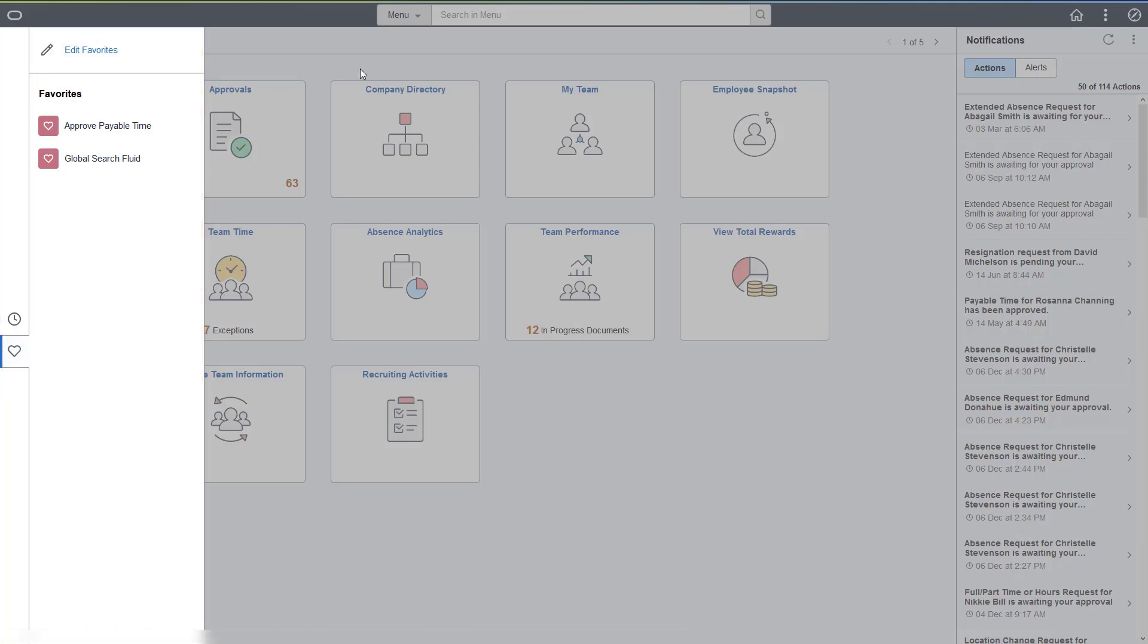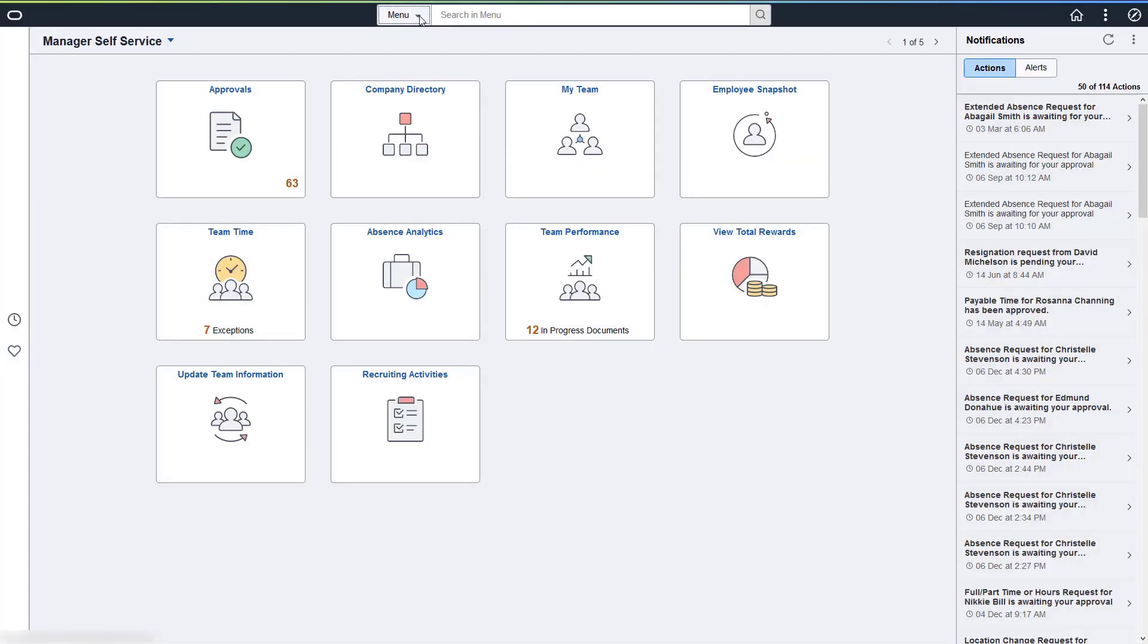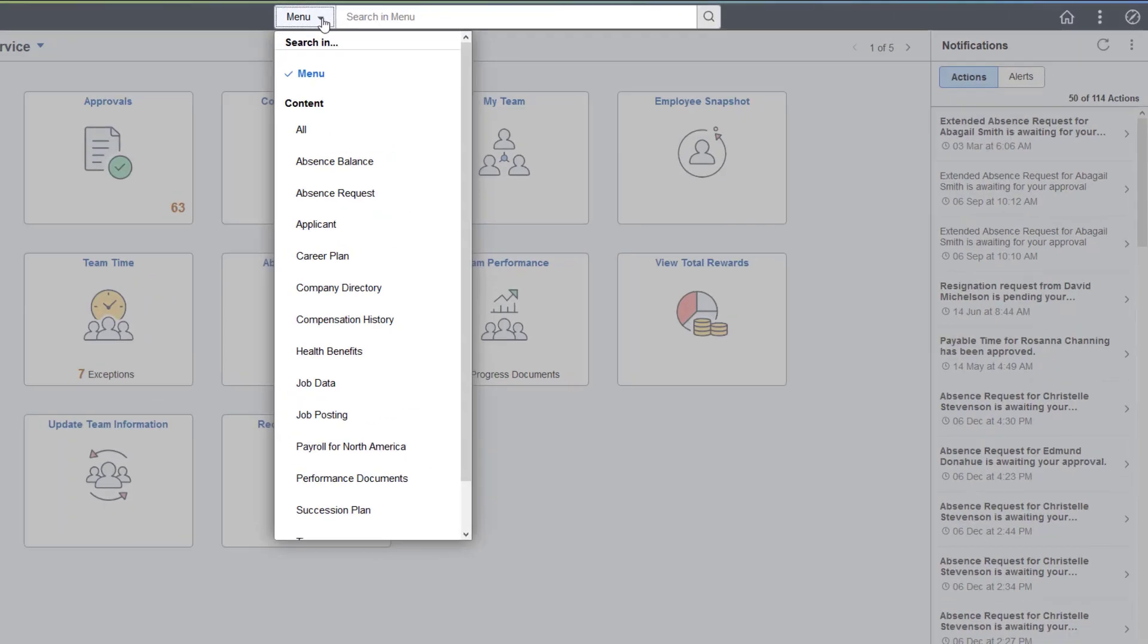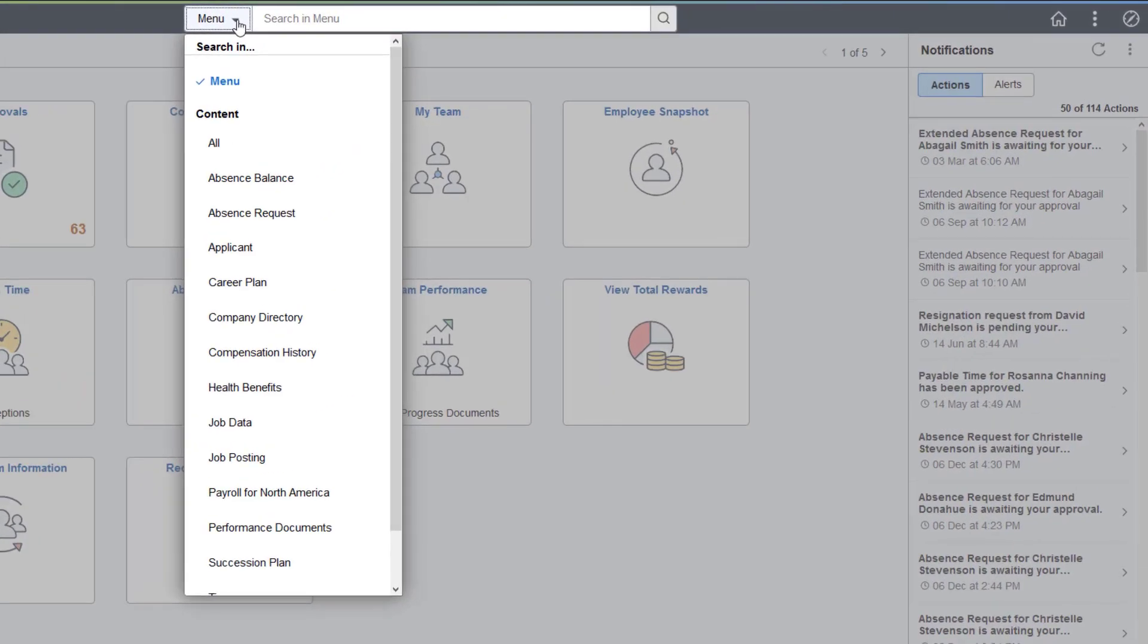The new Global Search box provides access to search navigation to help you find a specific menu or tile, or to perform a global content search in a selected area.